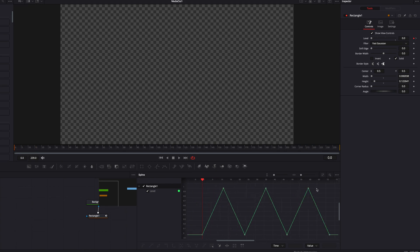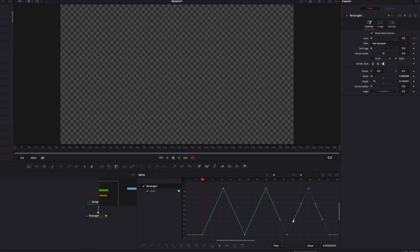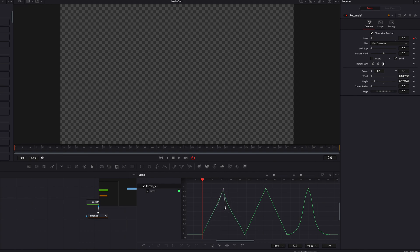One thing about this method is that it doesn't have the same advantage as the other. If you change the interpolation of the original blink or the original movement, as you'll see, all the other movements don't get that same treatment. So for all the other looped movements, they can be individually adjusted for their interpolation.